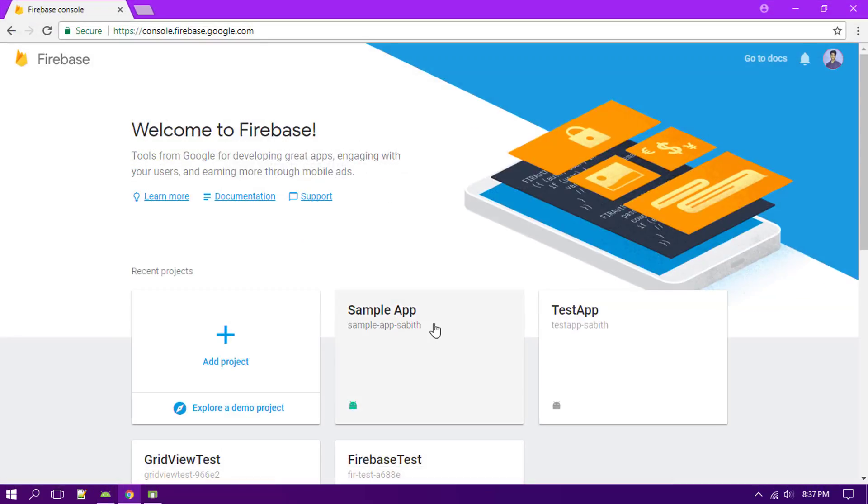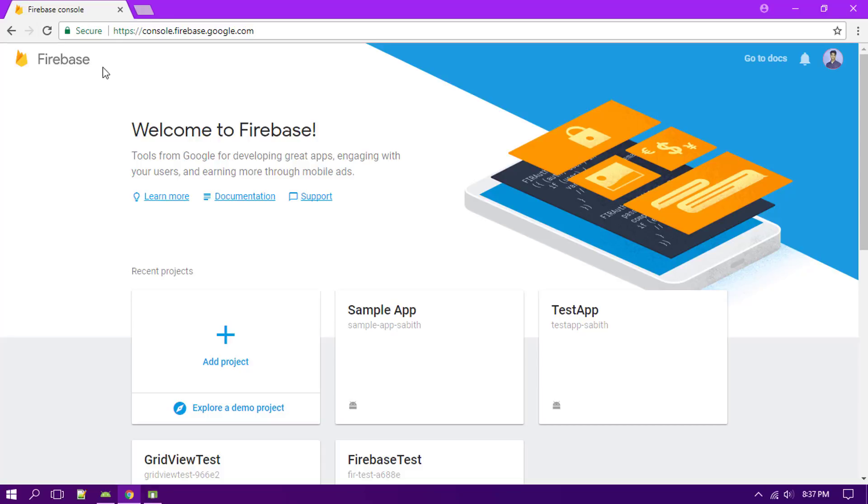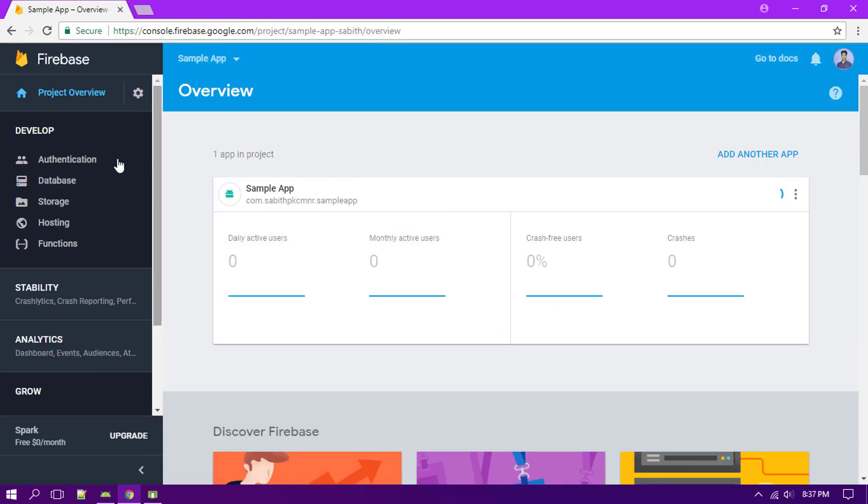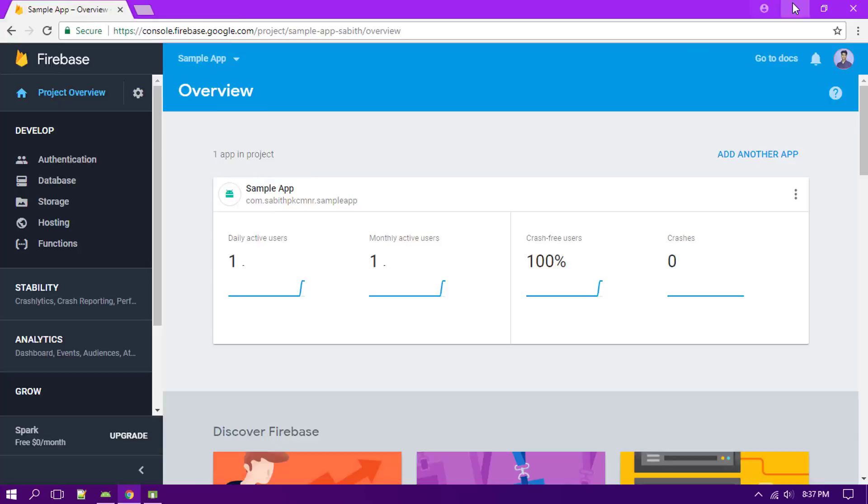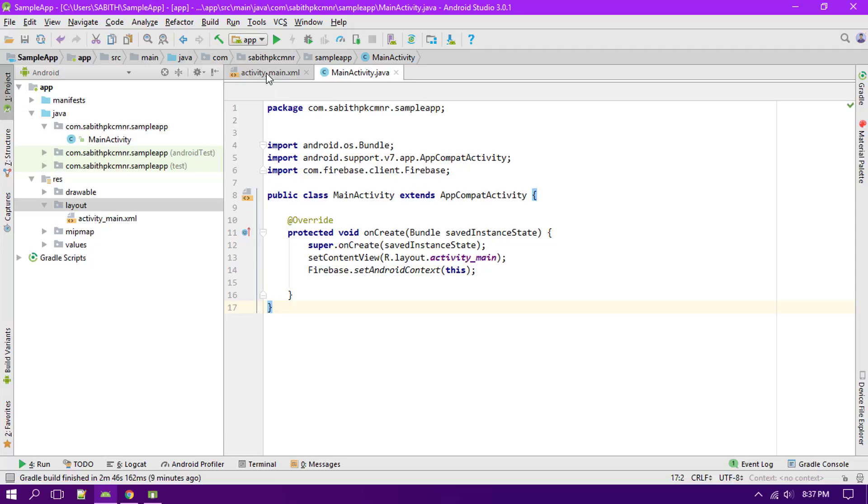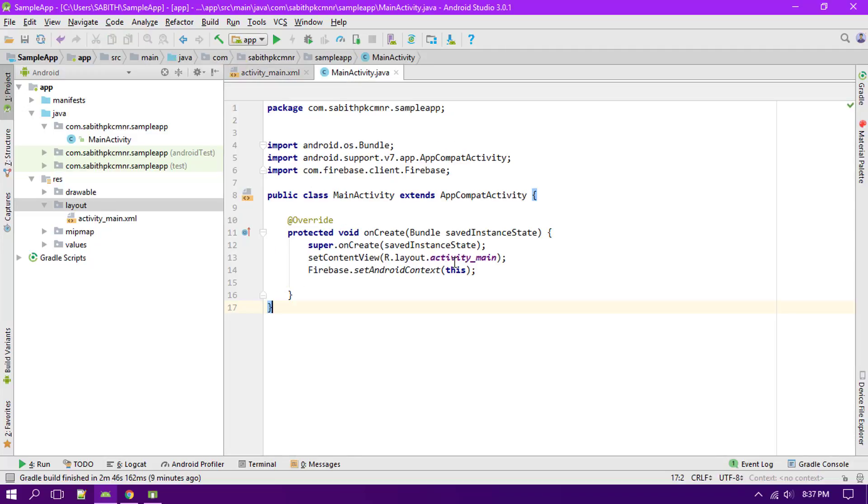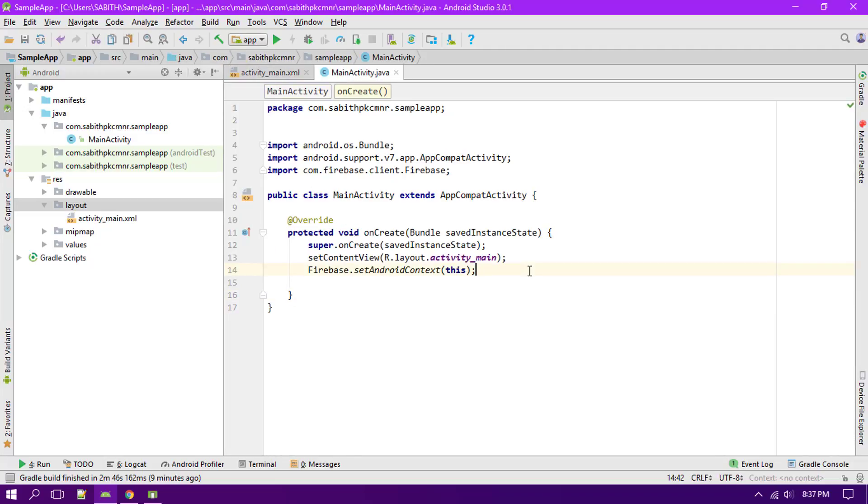The first thing that you have to do is from the last video we have set up the Firebase console which has a sample app. If you want to know about customizing all these things and setting up a project inside the Firebase console, then you can watch the video over here. And once you have done that, now I have a sample application in my Android Studio.